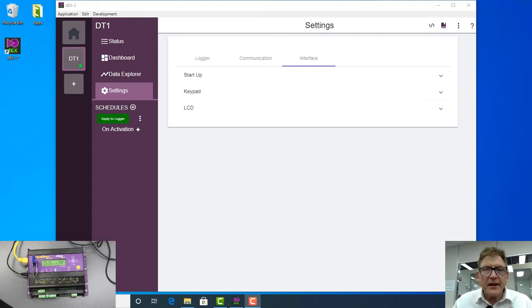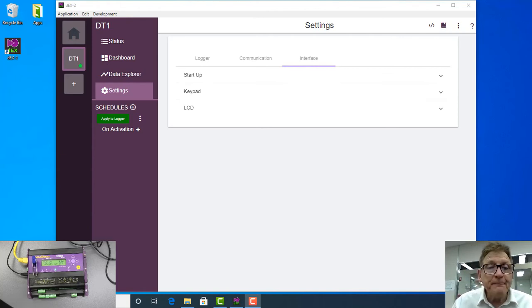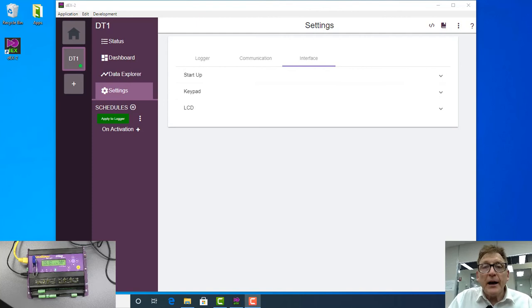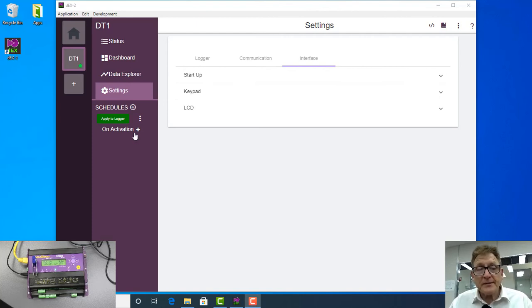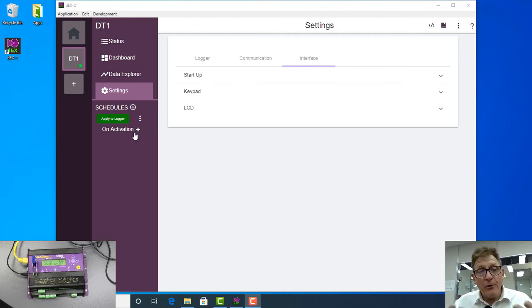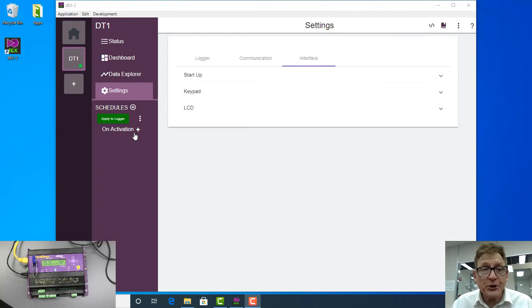Okay, now this is the second video looking at the DTATM. What I've got to do is tell the logger how often I'm going to make a measurement.